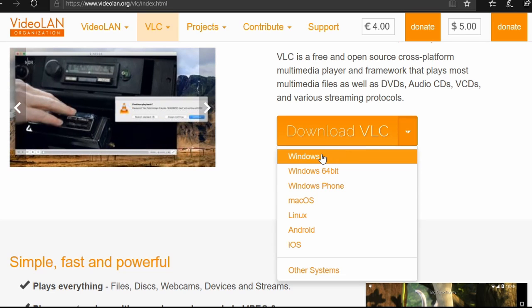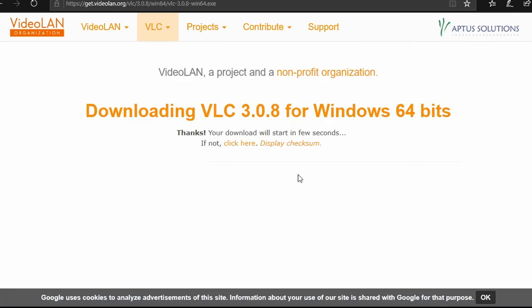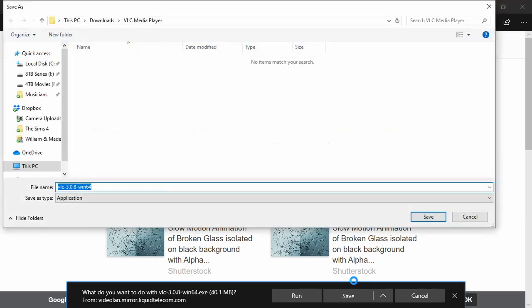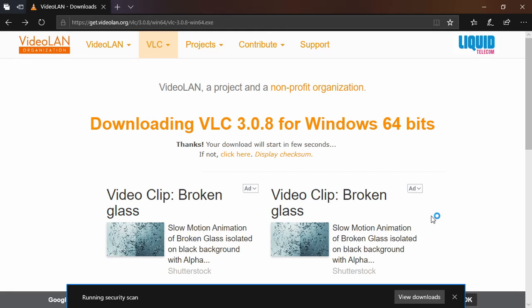Under Download VLC, select your operating system and download the file to your hard drive. Now you have the latest version.